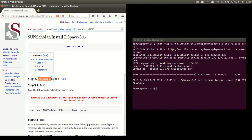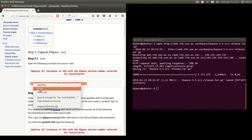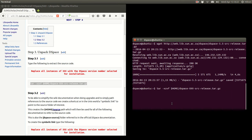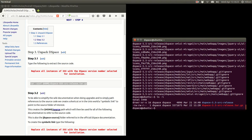Now we need to unpack that software. As it says, replace all instances of 'xxx' with the DSpace version you selected. We copy that command, paste it in, then change 'xxx' to the version — so we type '5.5' — and press Enter. There it's extracting the software. We type 'ls -l' and you'll see the folder with the software and the source code.